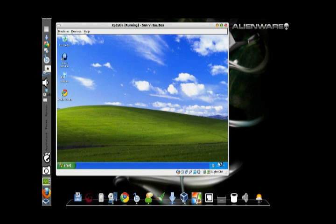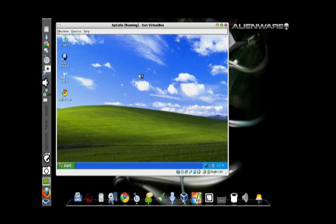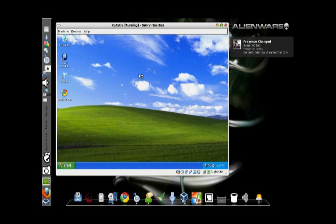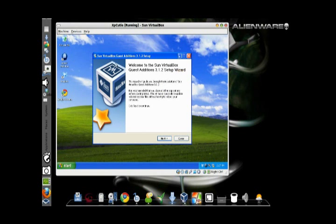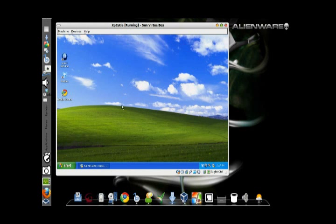Upon reaching the Windows XP desktop, click the Device option on top of the window and choose the last option. This is to enable the release of the mouse pointer from the individual XP window out to the Linux desktop. If you don't do this, you have to press the right Control button to release your mouse pointer to your Linux desktop.